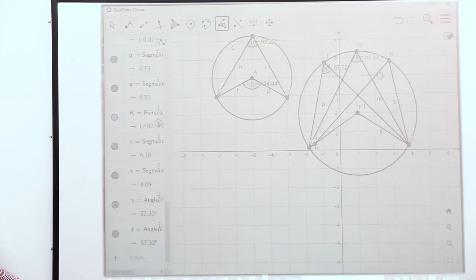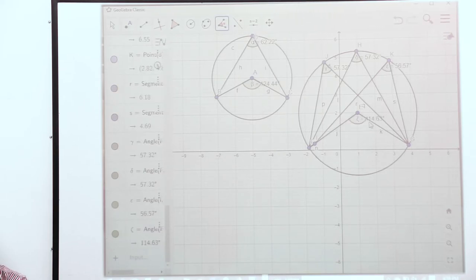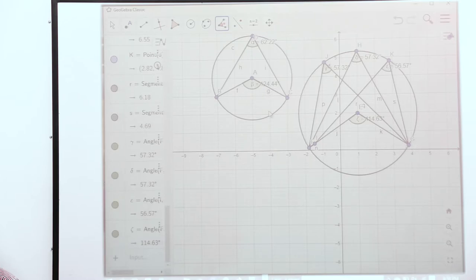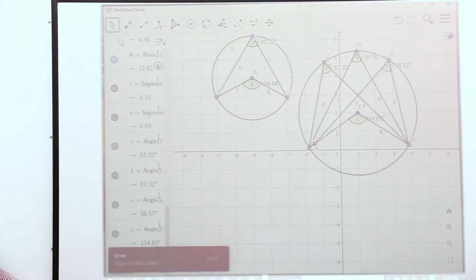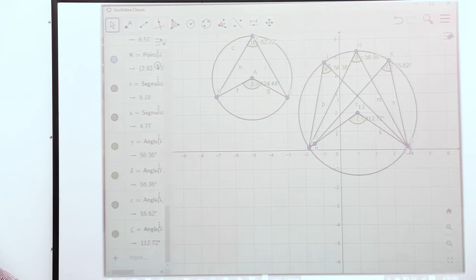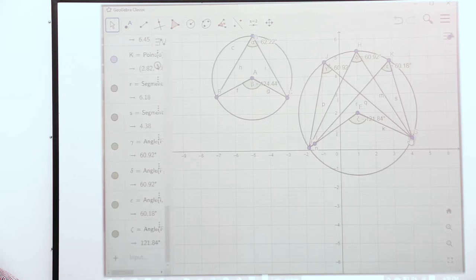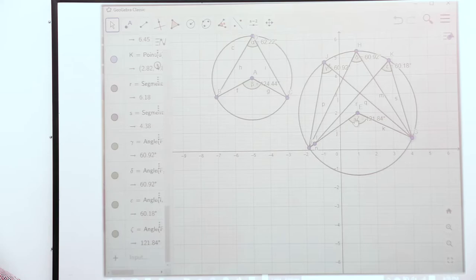We measure this and that, then we measure the one at the center. So the ones at the circumference — if we move a bit — we can see that the angles at the circumference are half the angles at the center, meaning the angle at the center is twice the angle at the circumference.